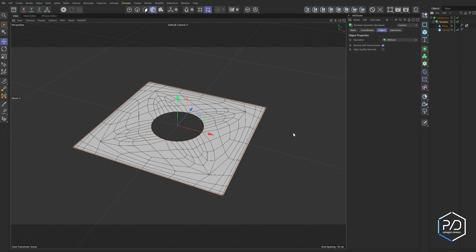So here we're actually getting quads, and you can see we have quads because of the way the geometry lines are set up. What a pleasant surprise.